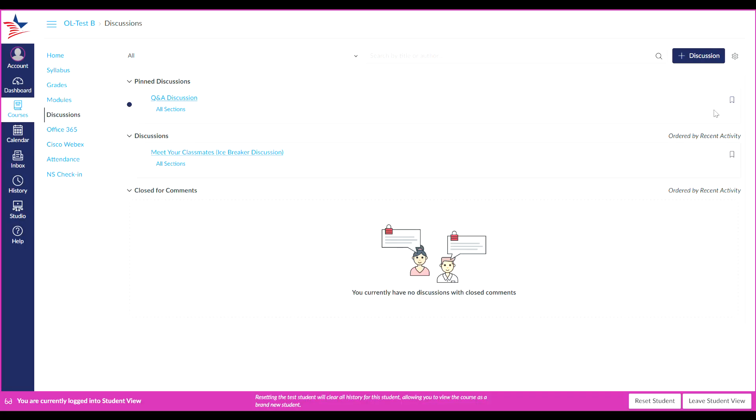Due dates and times for a graded discussion can be viewed here and here. You can also subscribe to a discussion by clicking this subscriber badge right here, which will highlight green when you are subscribed. And if you wish to unsubscribe, you would simply click it and that would unsubscribe you from the discussion.